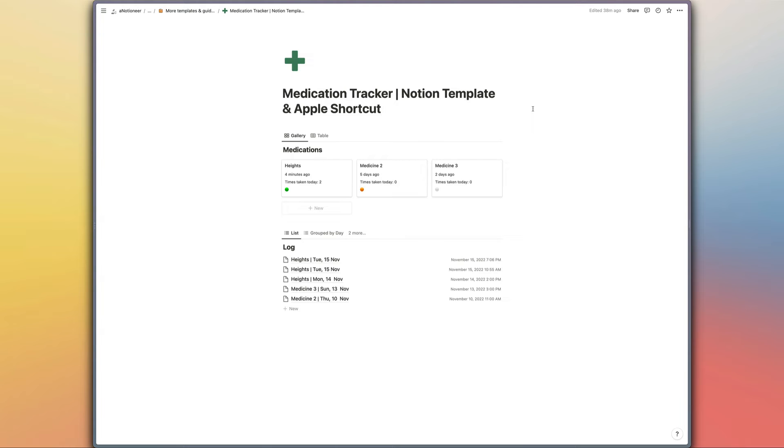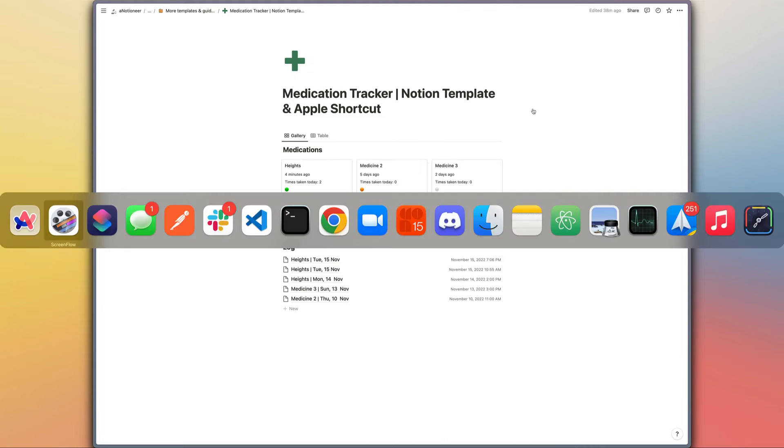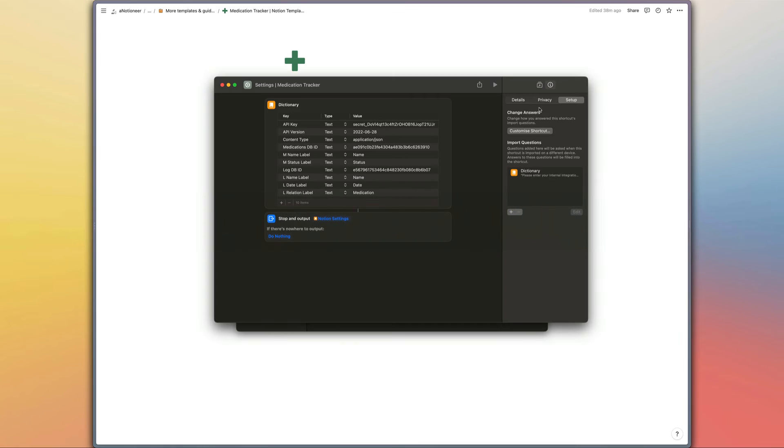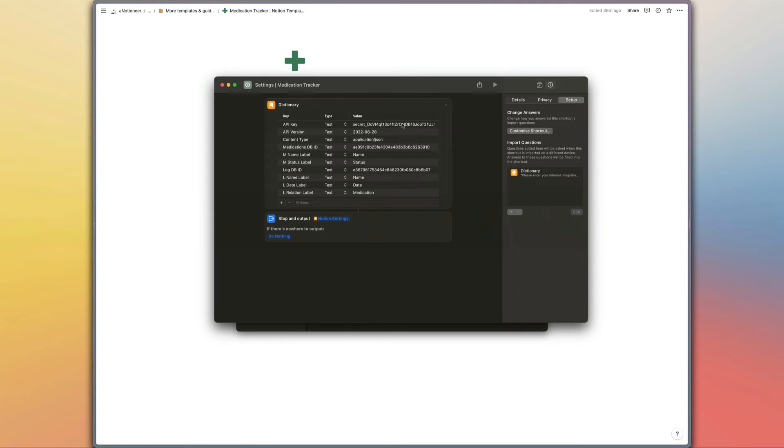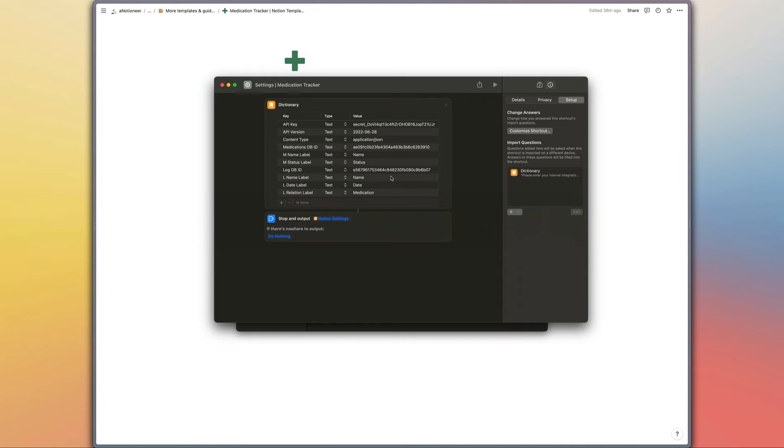So that's the Notion template. If we open up the Apple shortcuts as well, first of all we've got the settings shortcut right here. The structure of the shortcuts is using the same design that I've been using for my last few shortcuts. So first of all we are recording the details about the API connection right here, then the details about the medication database and lastly details about the log database.